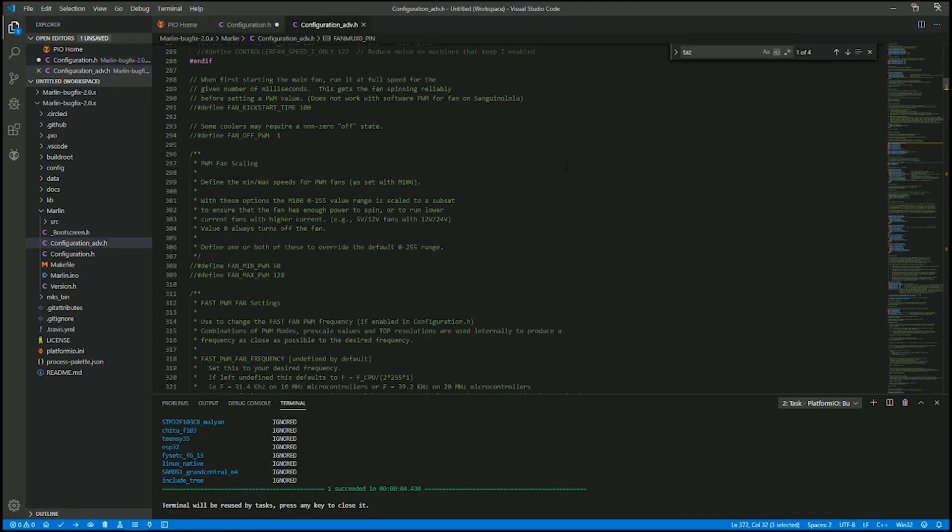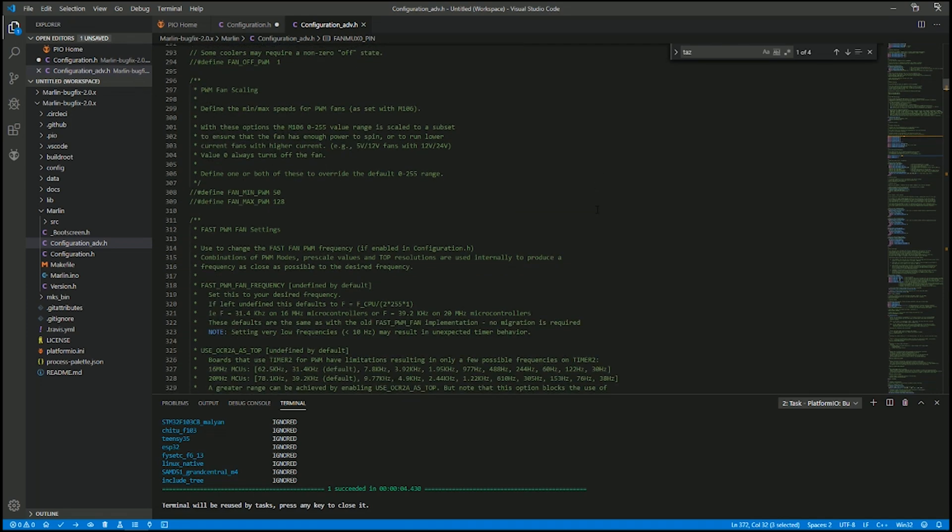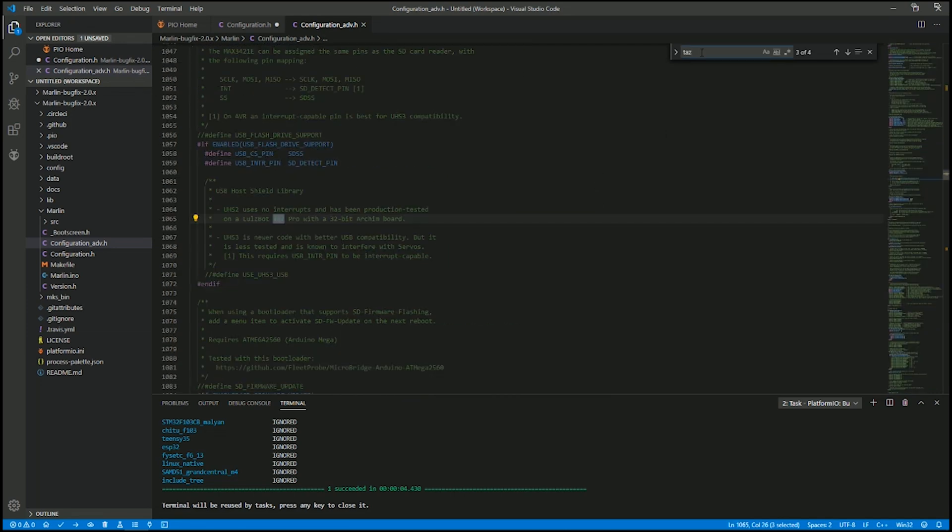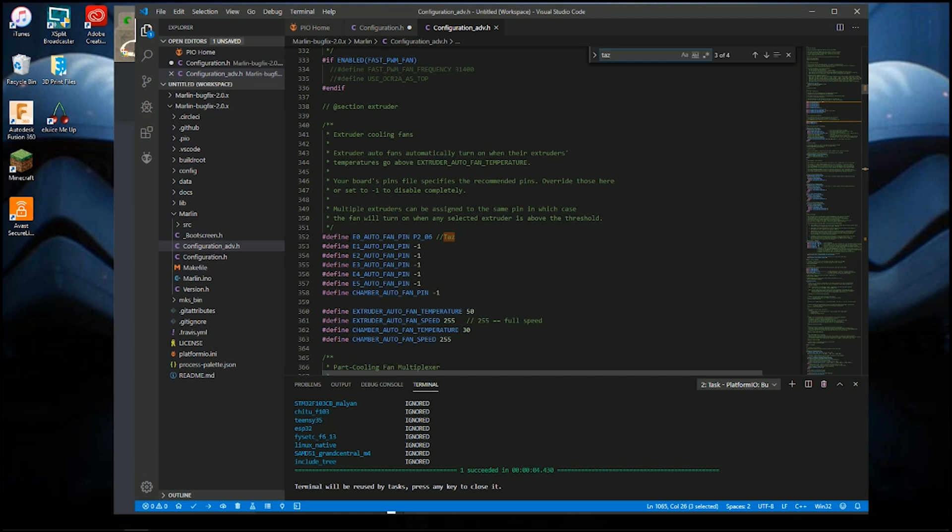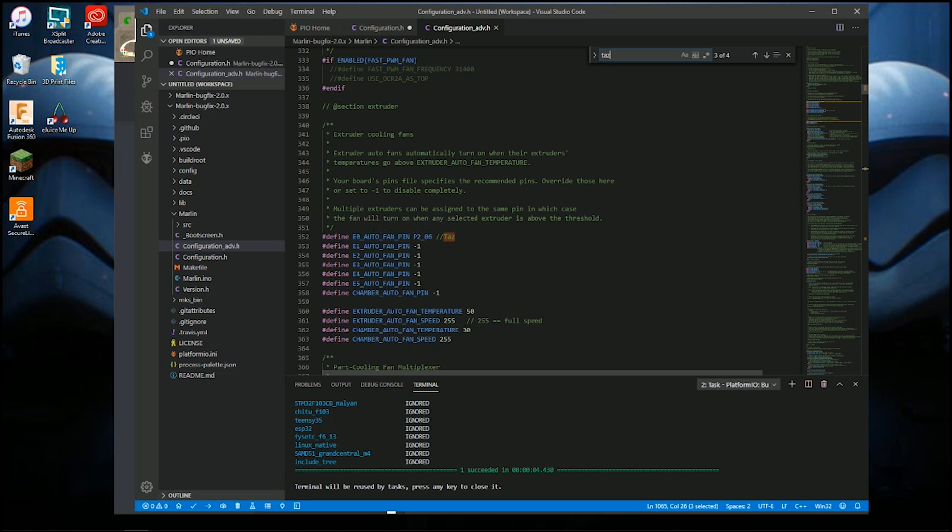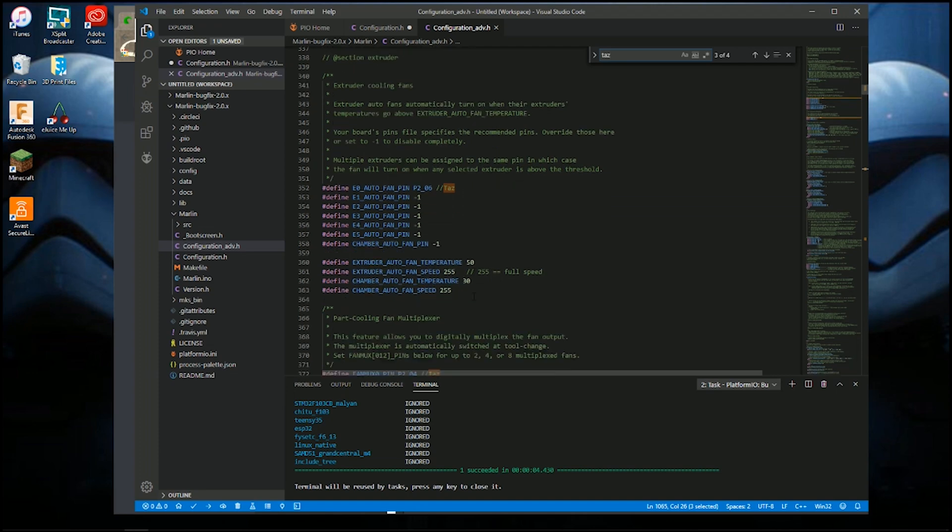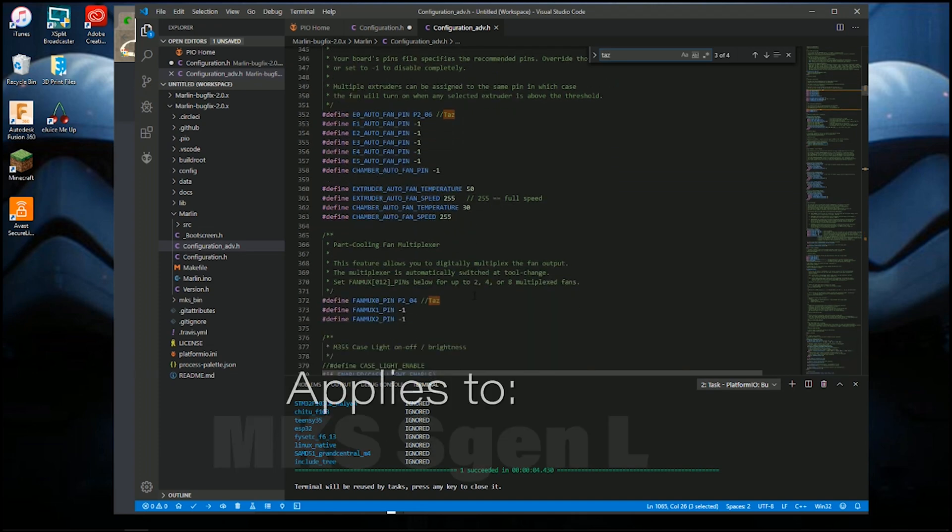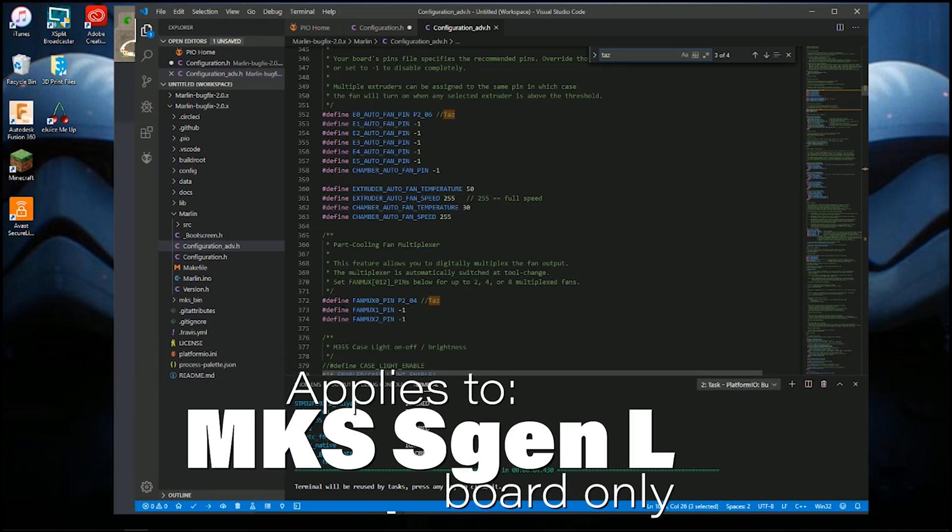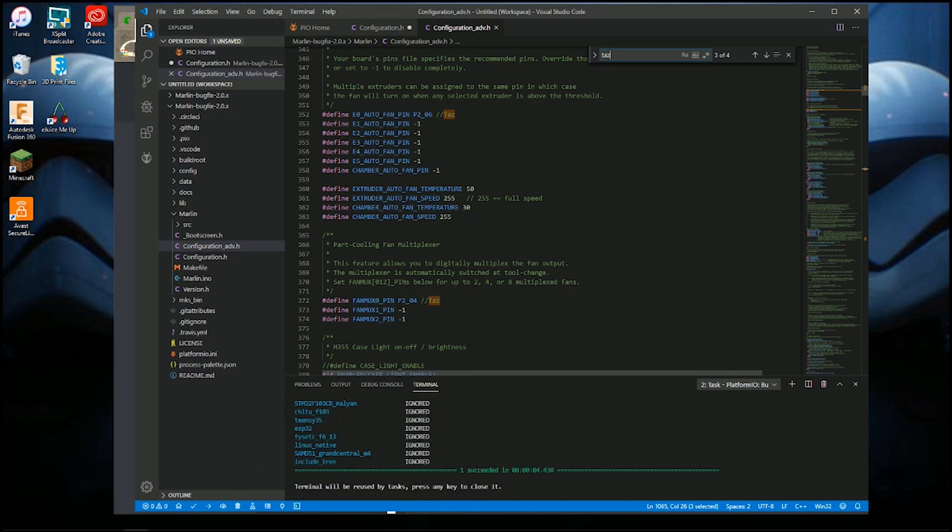Advanced.h. So for the Auto Fan, because of the way the pinouts are, I did P2 underscore 06 for 0, and then for the Auto Fan Chamber, Auto Fan, the negative 1. And then I scroll down to Fan MUX 0, that's P2 underscore 4, or else you're not going to get your Auto Fan when you turn on your hot end. So you have to make sure you make that adjustment.